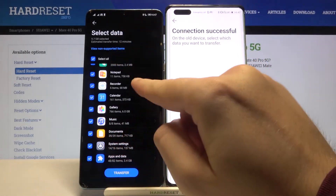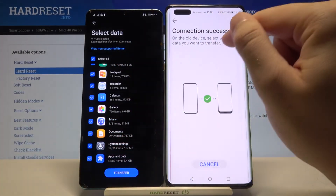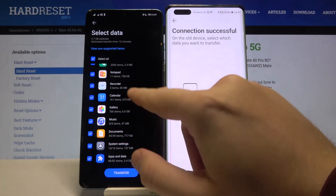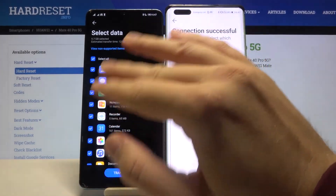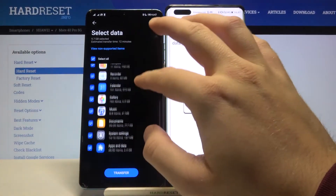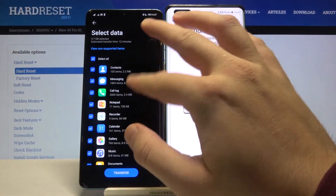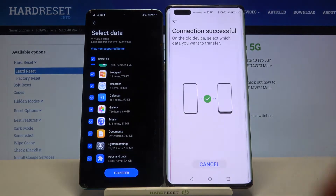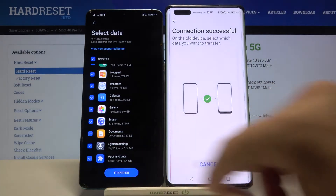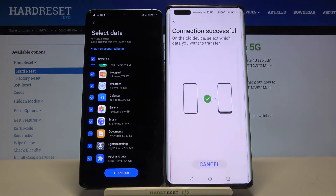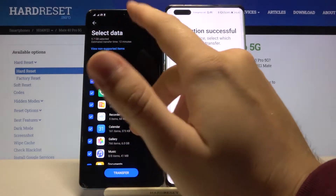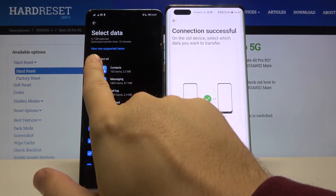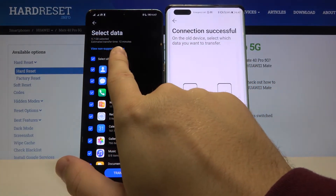If you want to send all the data from this smartphone to your Mate 40 Pro, leave everything selected — including messages, call log, and whatever else you want — then click Transfer and all data will be sent. I don't want to wait that long because it's almost 20 minutes for almost 10 gigabytes of data.